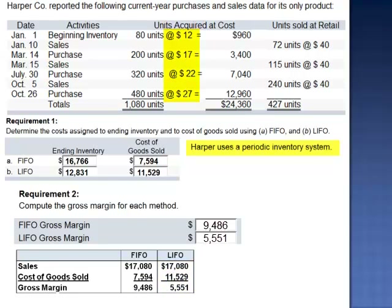In a period of increasing prices, the use of the LIFO method yields the lowest amount of taxable income.